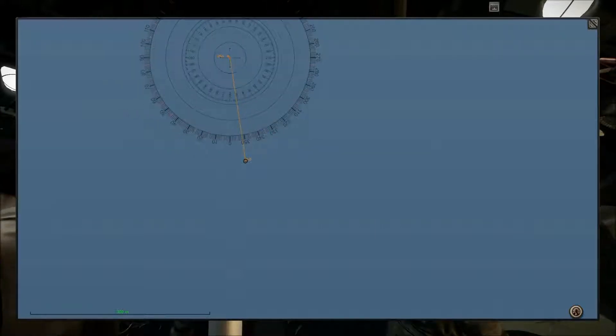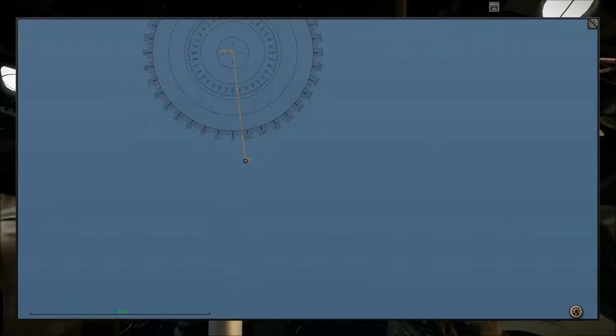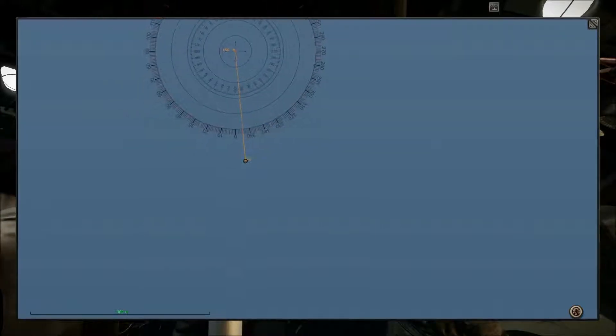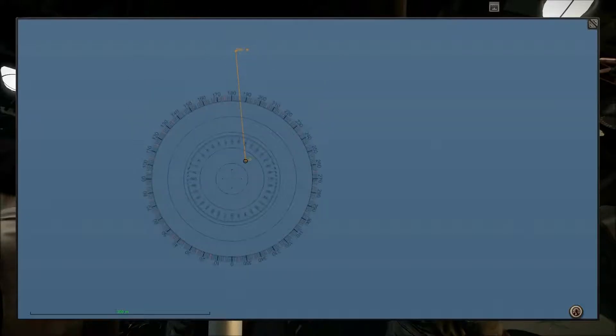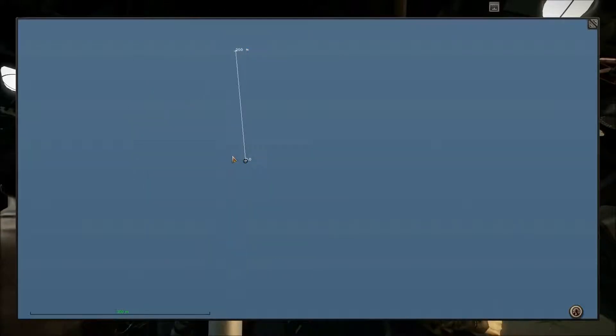So here it's 355 — sorry — so here it's 355. This is my heading. Perfect.